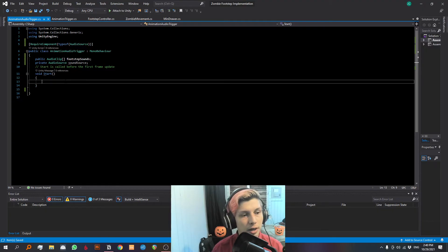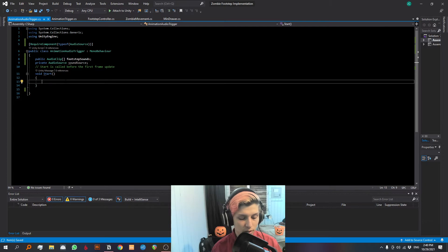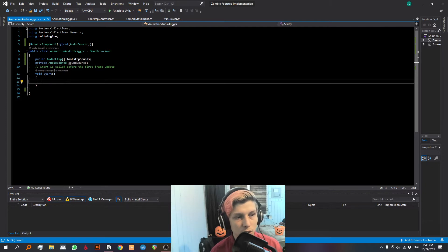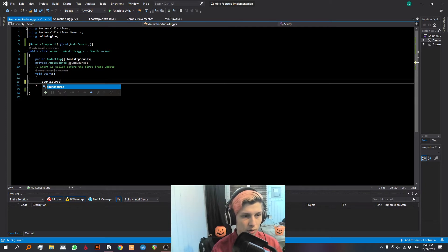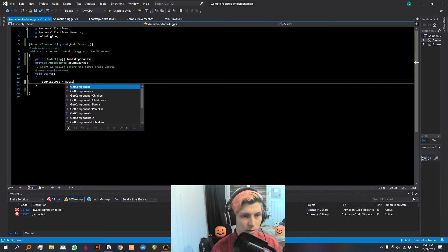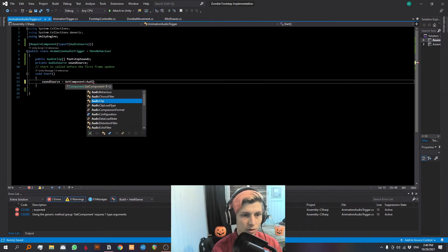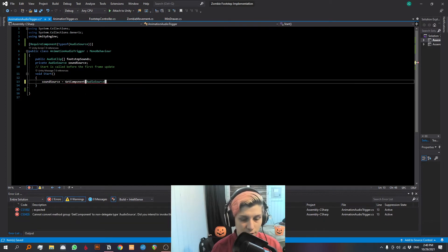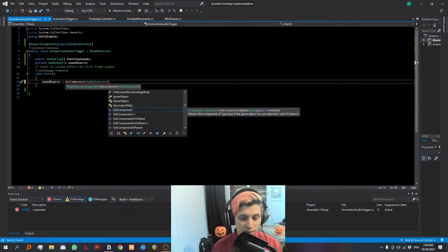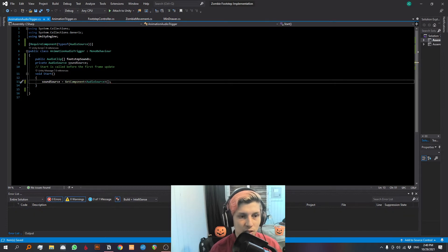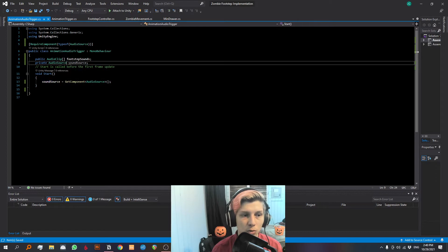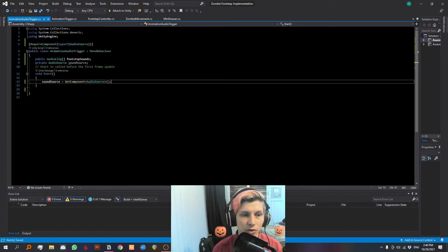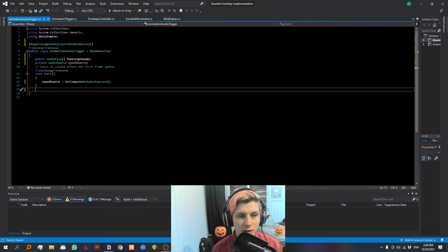Go back to the script and in void start we want to get the component and associate it with our audio source. Sound source equals get component audio source. So what this line right here does is it looks for any audio sources in the object and associates it with the sound source variable which we already established is an audio source variable. Let's reference our animation events here.